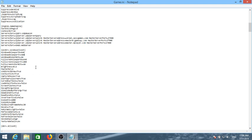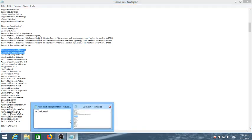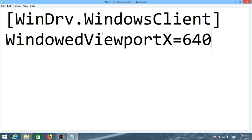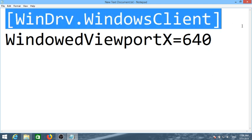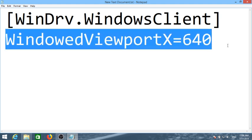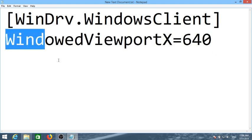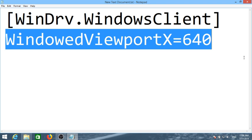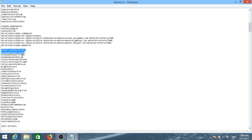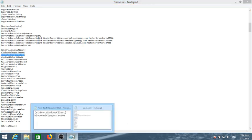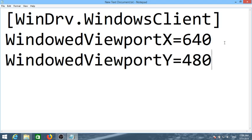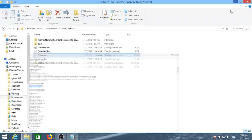If I change the default viewport Y to 480, you can see that in the ini. Like for instance, this is what you're going to see: WinDrv, WindowsClient, and then you see Windows Viewport, Viewport X 640, and then same thing Windows Viewport Y 480. So we change that to 480, that bit here.